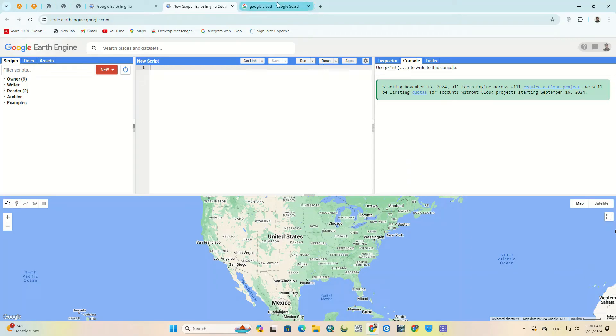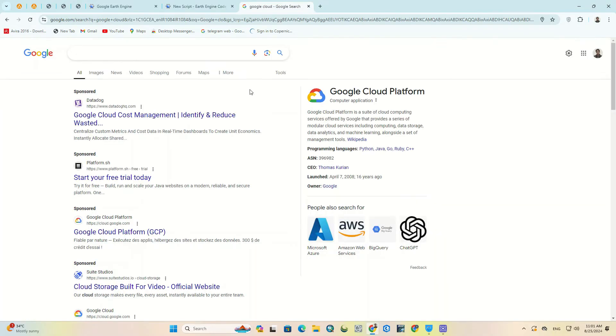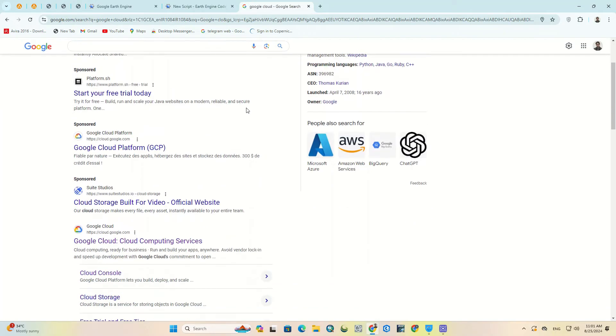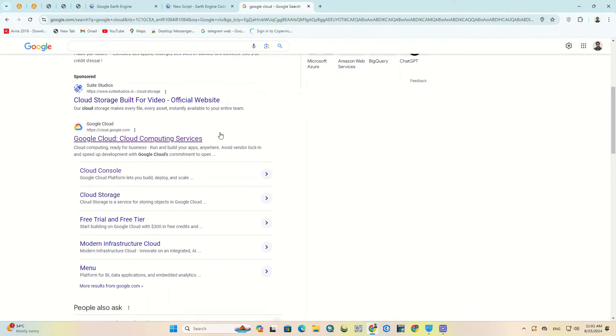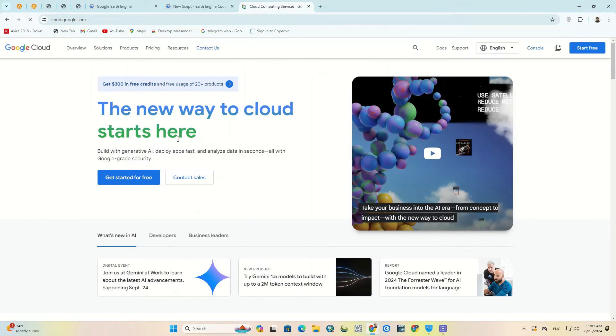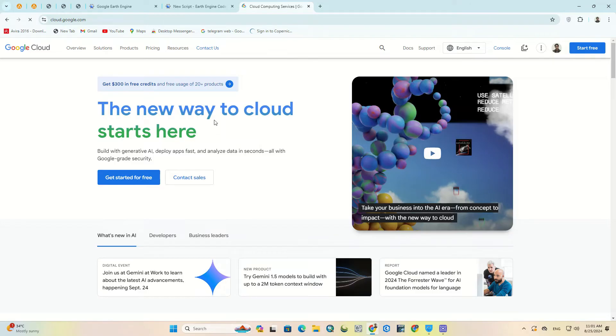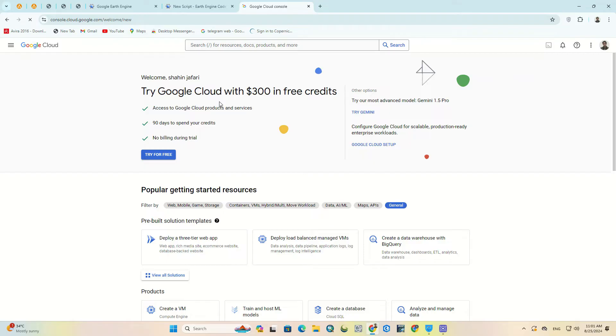Then we go to the Google Cloud website. We've put both Google Earth and Google Cloud website links in the description of this video for quick access. We click on the main link to enter the website. After opening the website on the upper right side, click on the console option.